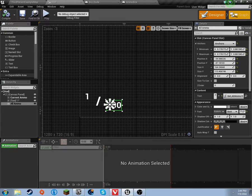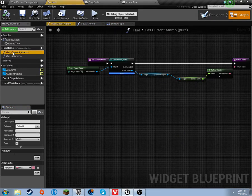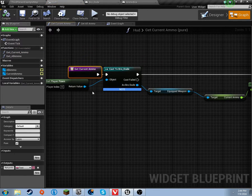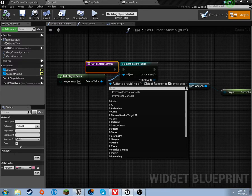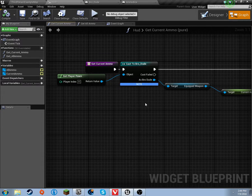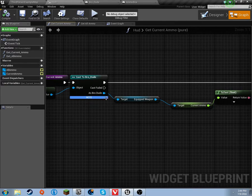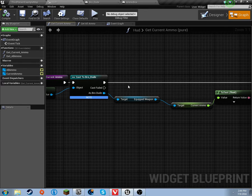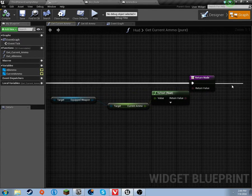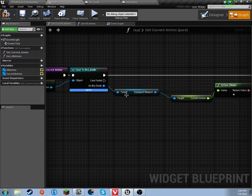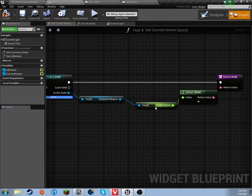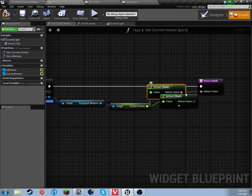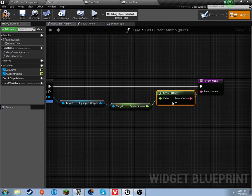Over in the graph, since we have these variables, I went to get current ammo. Off of that, I cast to the bro dude, and off of that, I just typed in pawn, and get player pawn immediately pops up. Ignore the node warning because it's just telling you that you don't have anything connected to this, but we don't really need anything connected to that. Off of the bro dude, we need to get equipped weapon, and off of the equipped weapon, we need to get current ammo. Then just drag this to this, and it will automatically convert it.